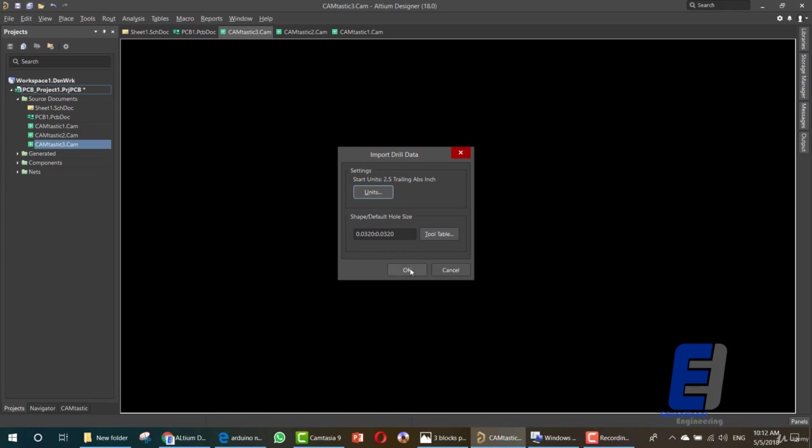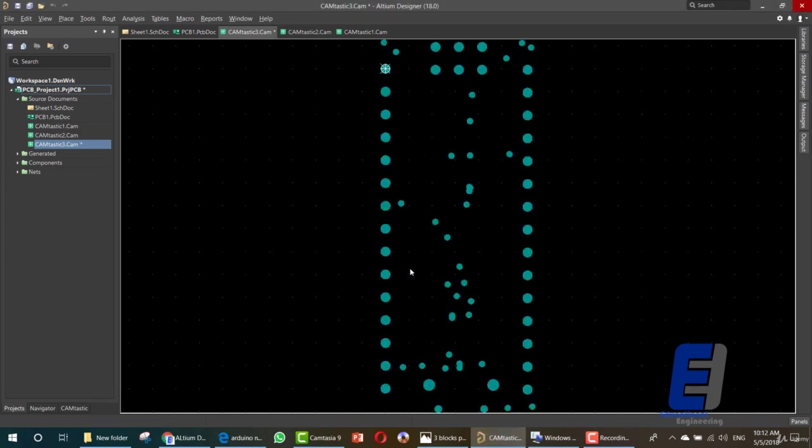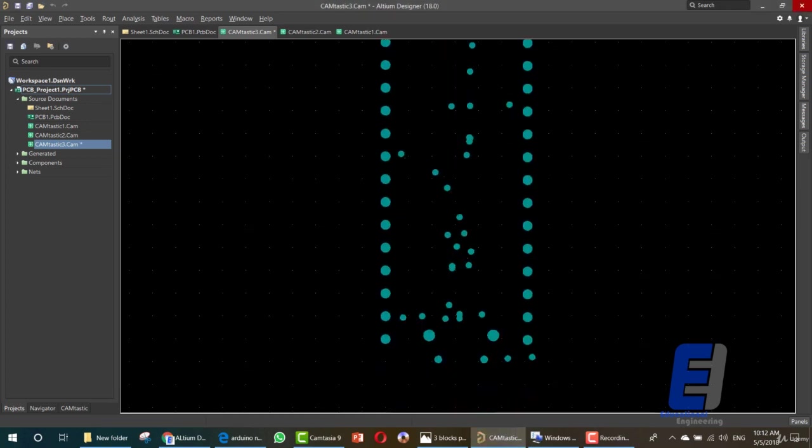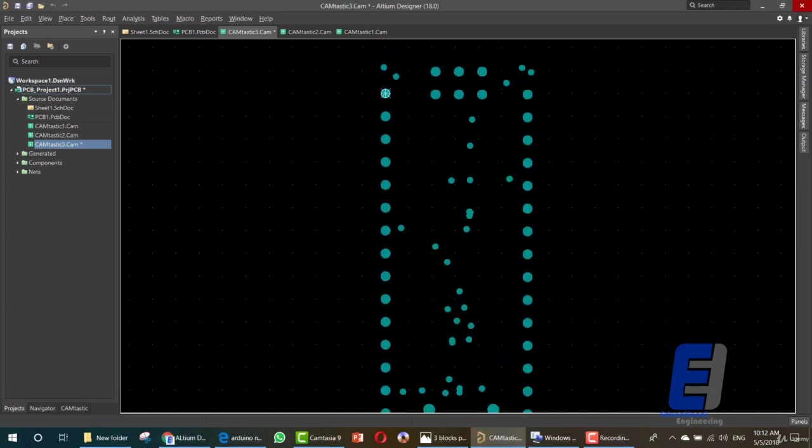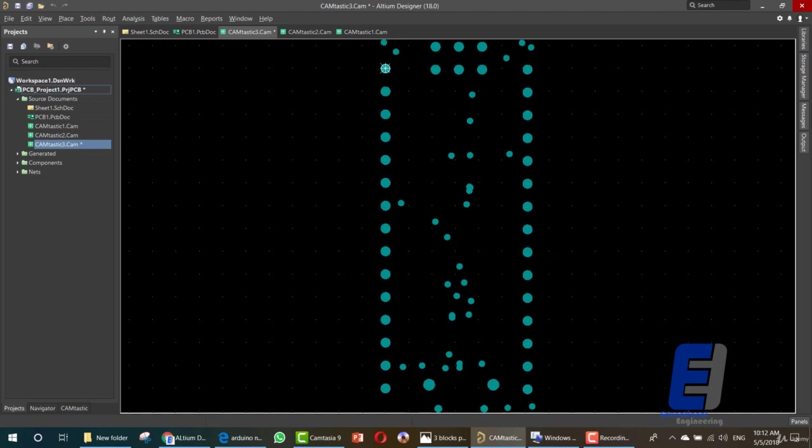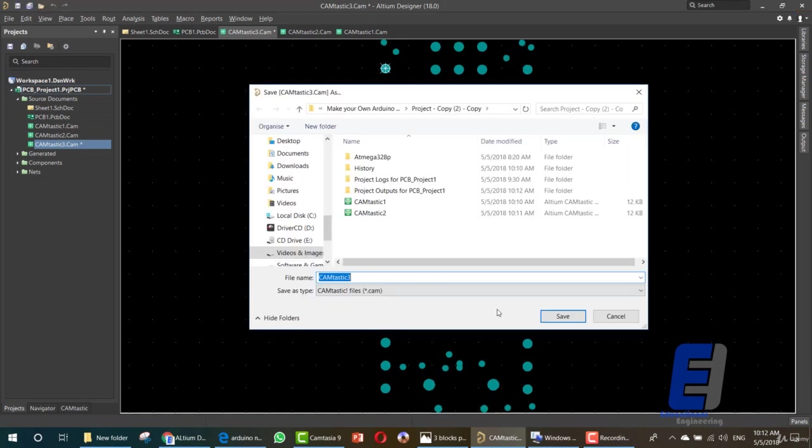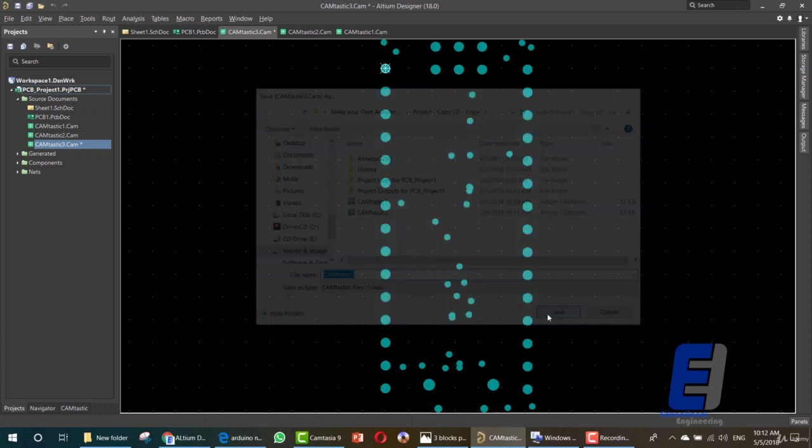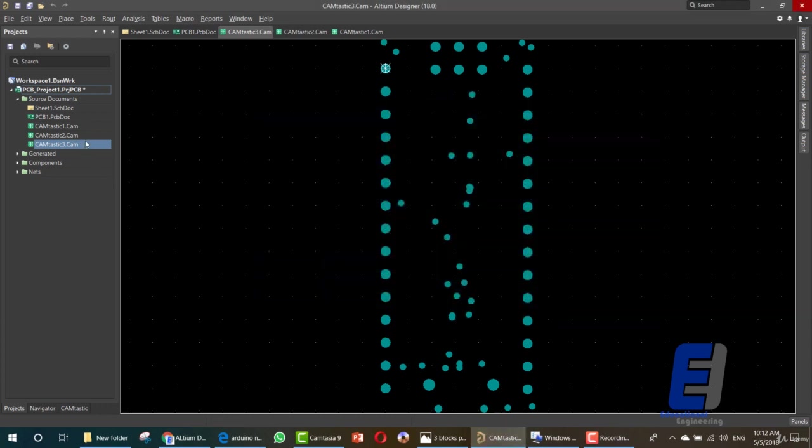And then another OK. Here we have the drill locations for our PCB as you can see here. Just save that file and it's added to your project. You can include it if it's not added but it will add it by default.